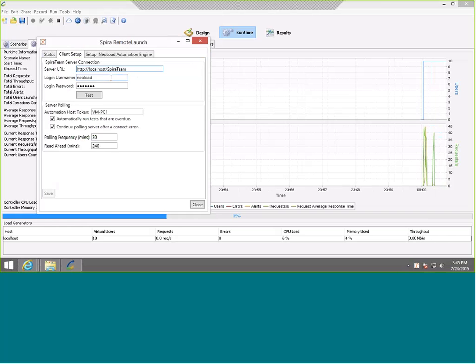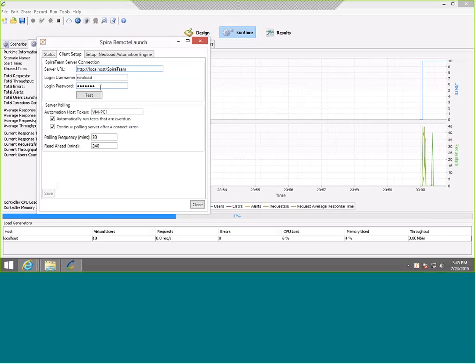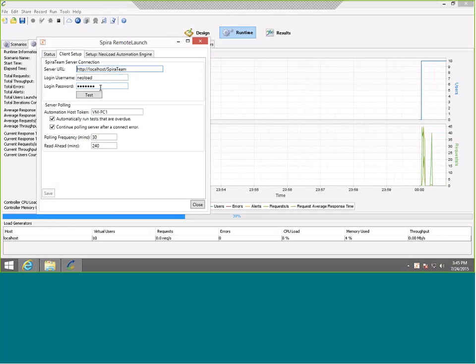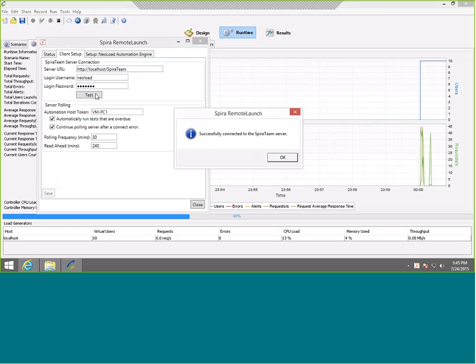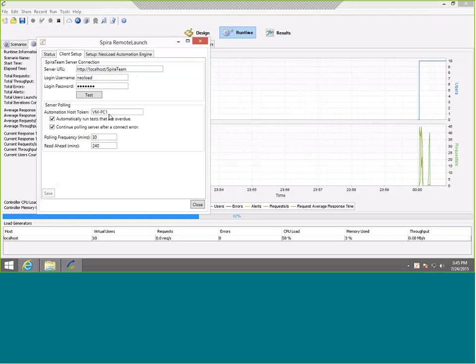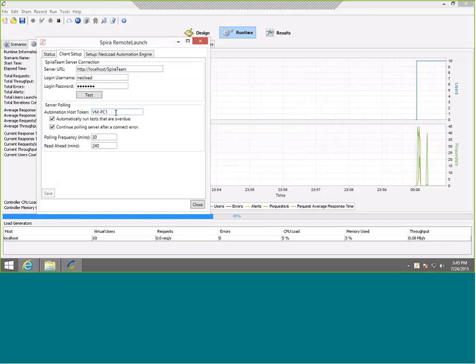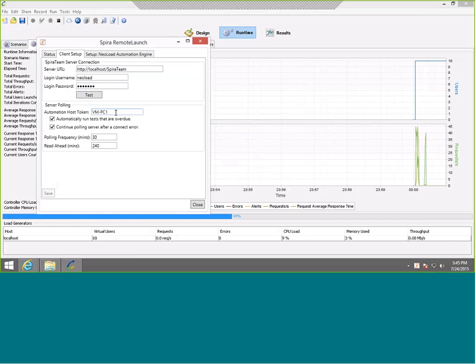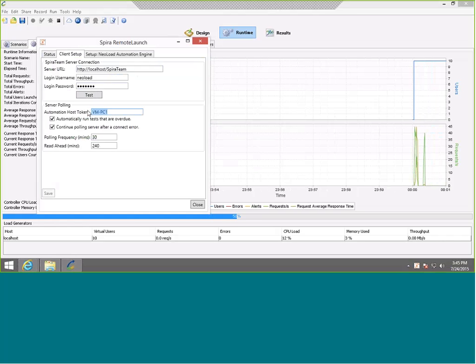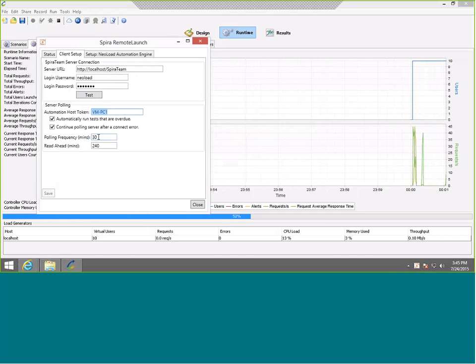We've installed the SpiraTest server on this local machine, or you could use a SpiraTest instance hosted in the Inflectra cloud. We've set up a login and password so that RemoteLaunch can communicate with SpiraTest. If I hit test, it's going to communicate okay. The other thing we do is we've set up a unique name for this machine, so that way if we have multiple machines running different tests, we can uniquely identify them. We've called this one VMPC1.